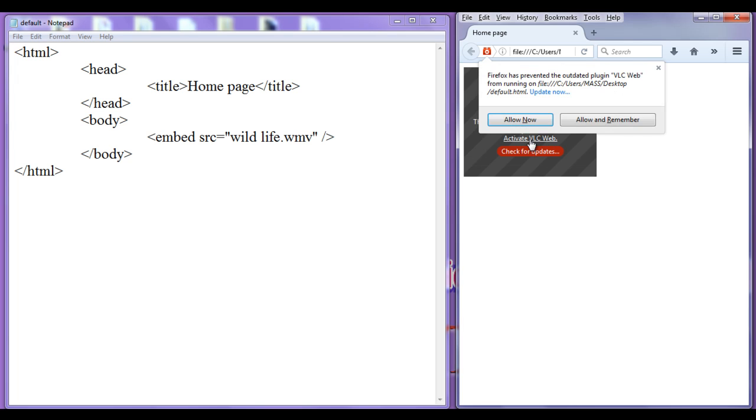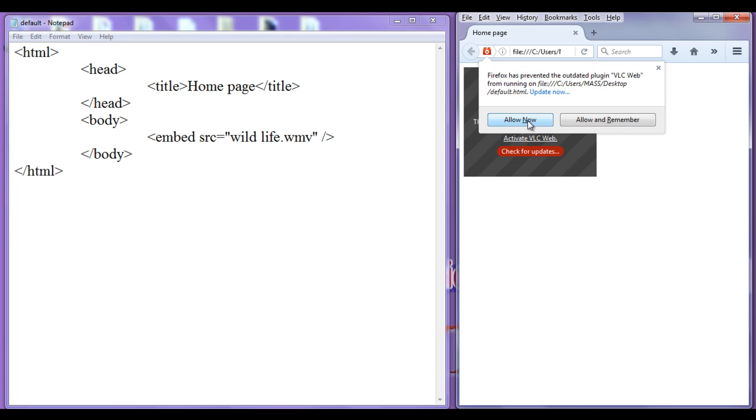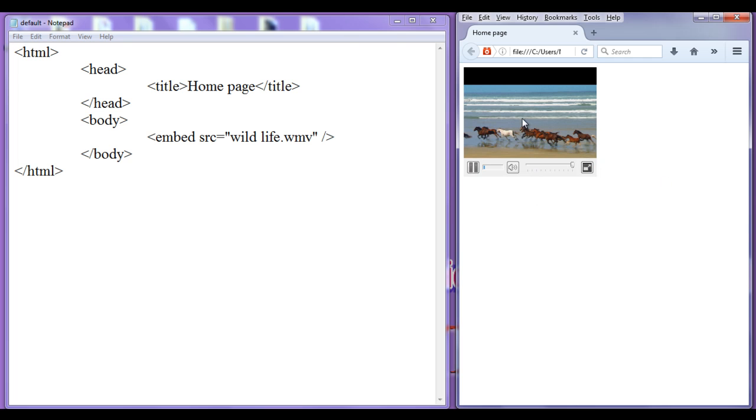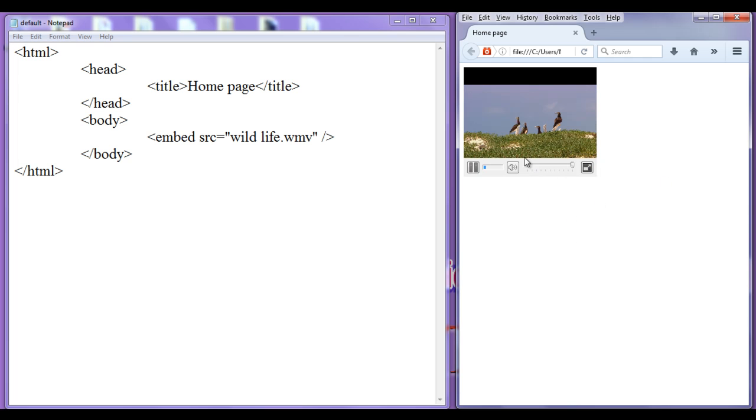I click on it and say Allow Now. You can see that the video is getting played — the video is added and it is playing.